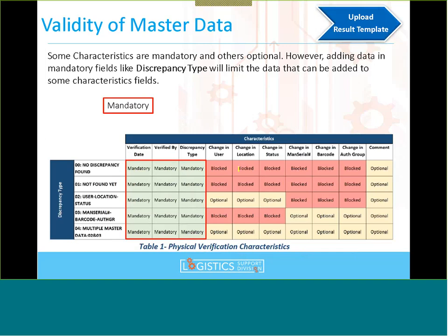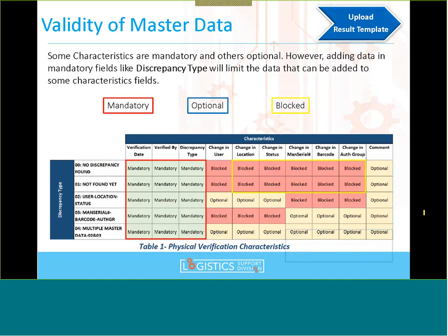By selecting a discrepancy type, certain fields become blocked — shown in yellow in the screenshot from the job aid. If I select 00 (no discrepancy found) or 01 (not found yet), I shouldn't be able to add any data in the optional characteristic fields. If I do add data in those blocked fields, the Excel will return an error when I try to generate the text file. Those fields should remain empty.